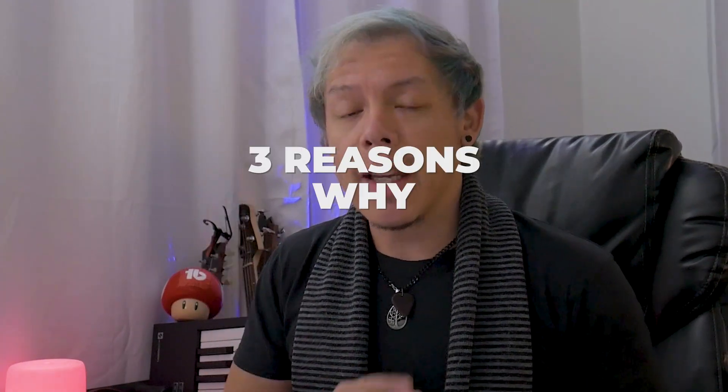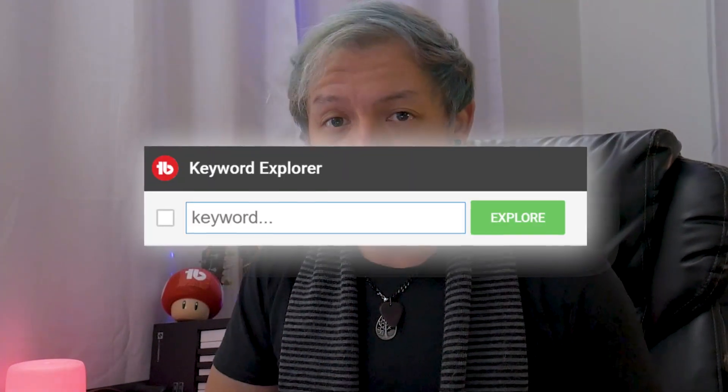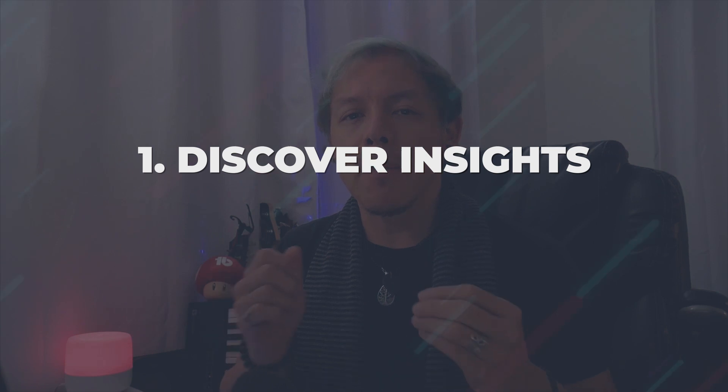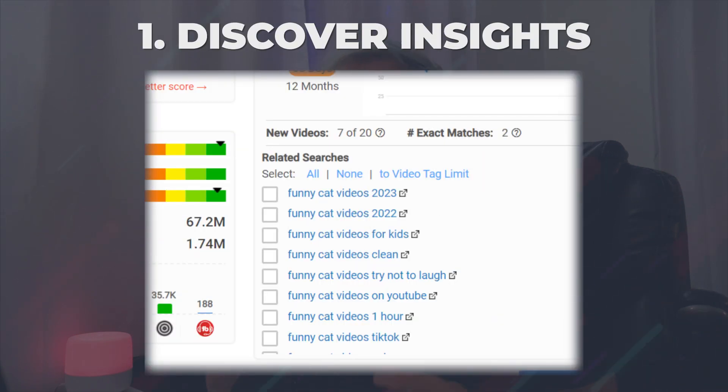Here are three reasons why you need Keyword Explorer. Number one, to discover insights about your audience and how they're searching the content that you're making.